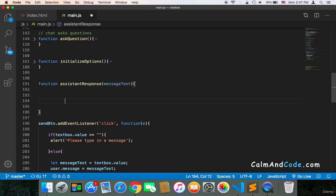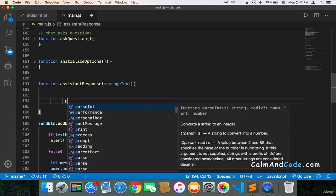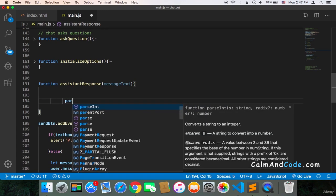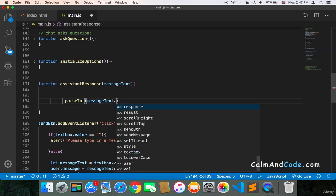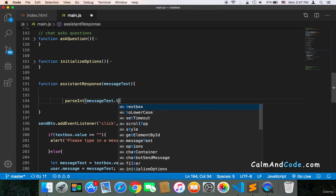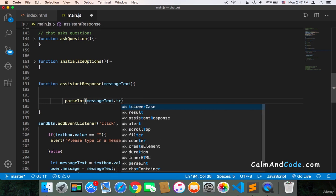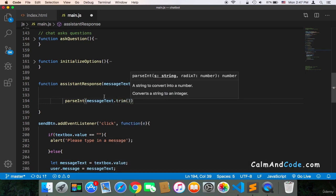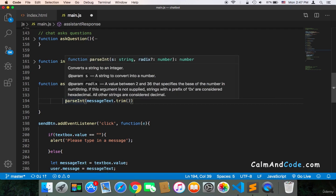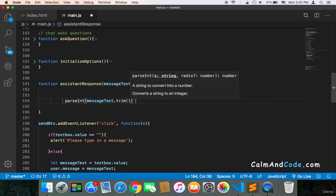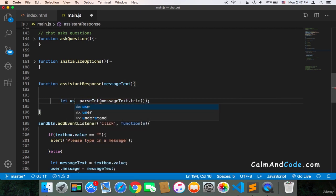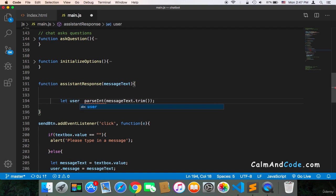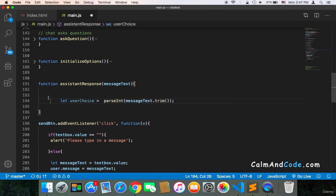So the first thing that I'm going to do is use parseInt, which is going to convert a string to an integer. And we pass the message text, but before we just pass the message text, we need to also make sure that there is no spaces using trim. So we trim the string and then convert it to an integer, and finally we can store it in a variable called userChoice. And that's it. Now we have the userChoice.